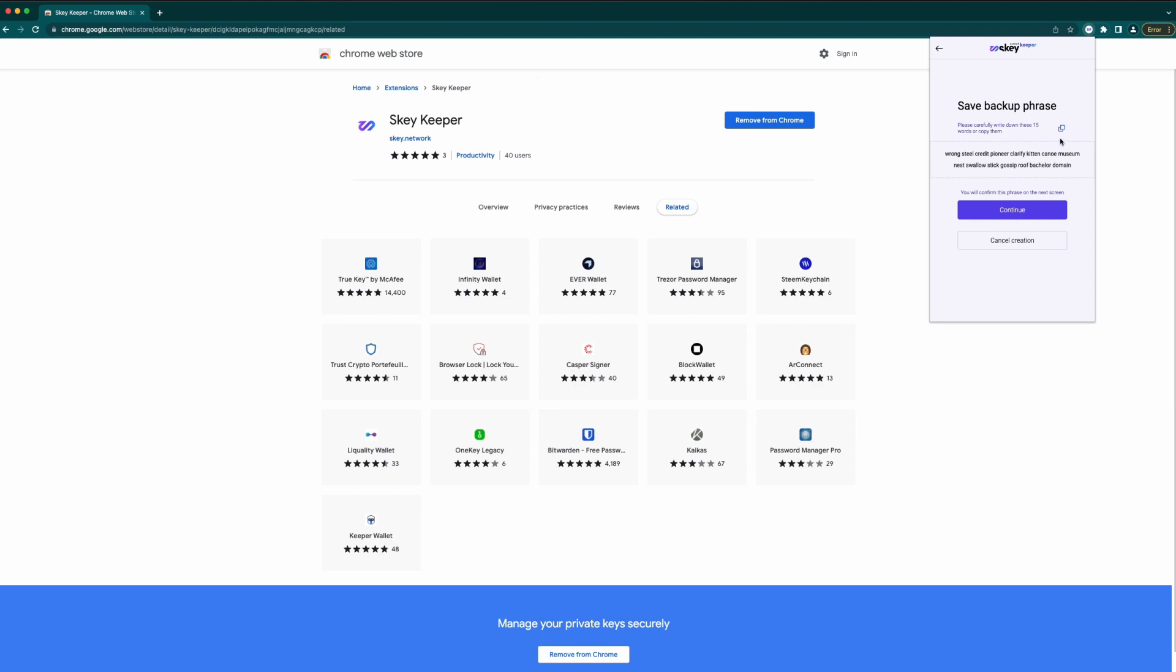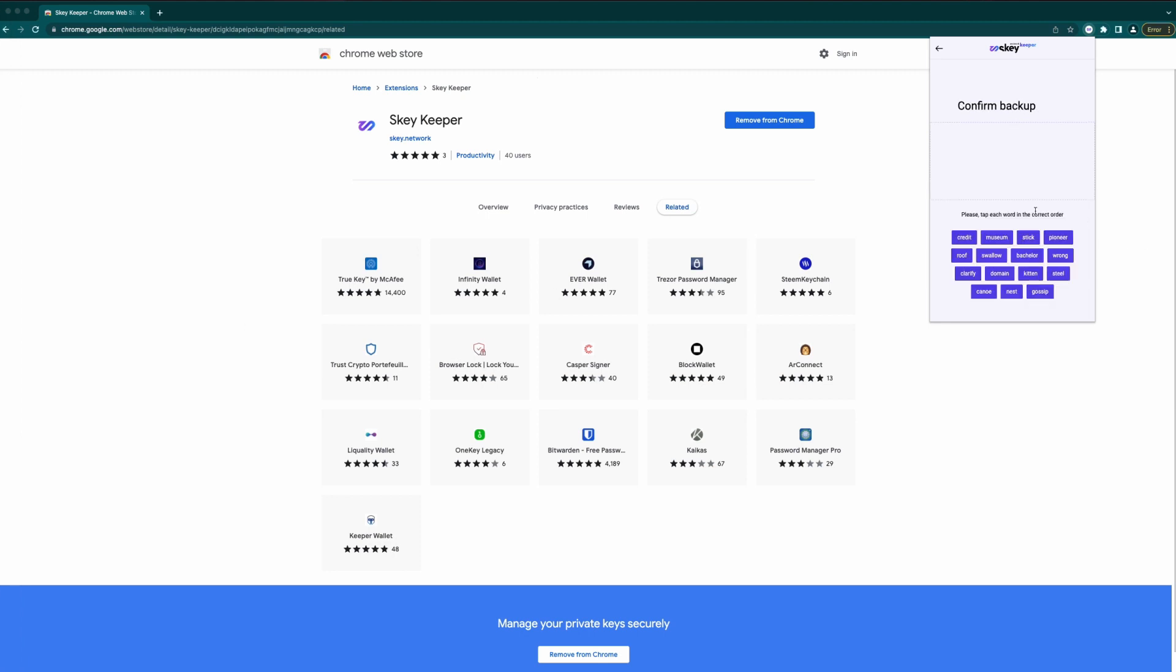A seed phrase is a series of words generated by S-KeyKeeper that gives you access to the tokens associated with this wallet. Think of a wallet as being similar to a password manager for crypto and the seed phrase as being like the master password. Click the words in the right order and press confirm.